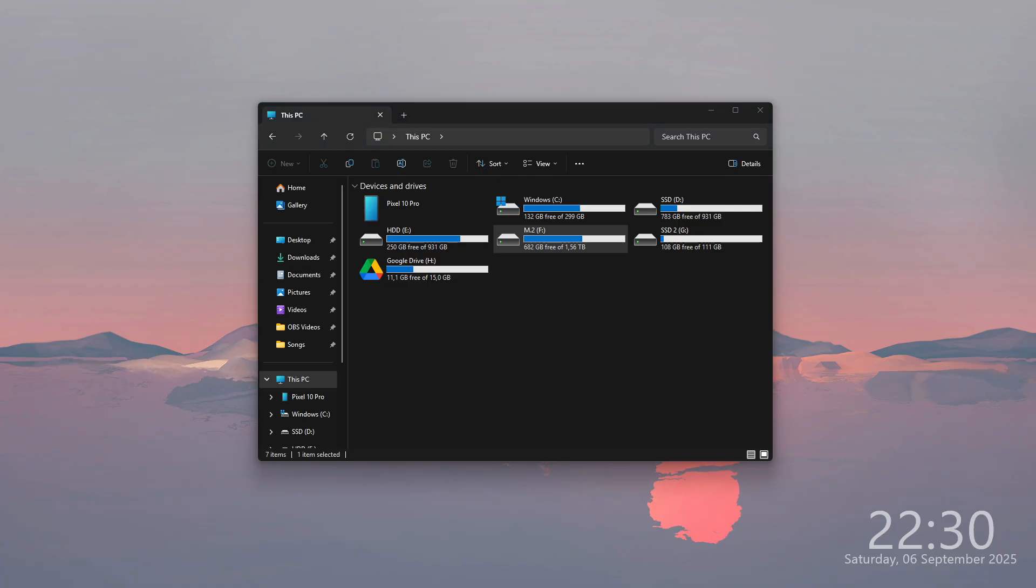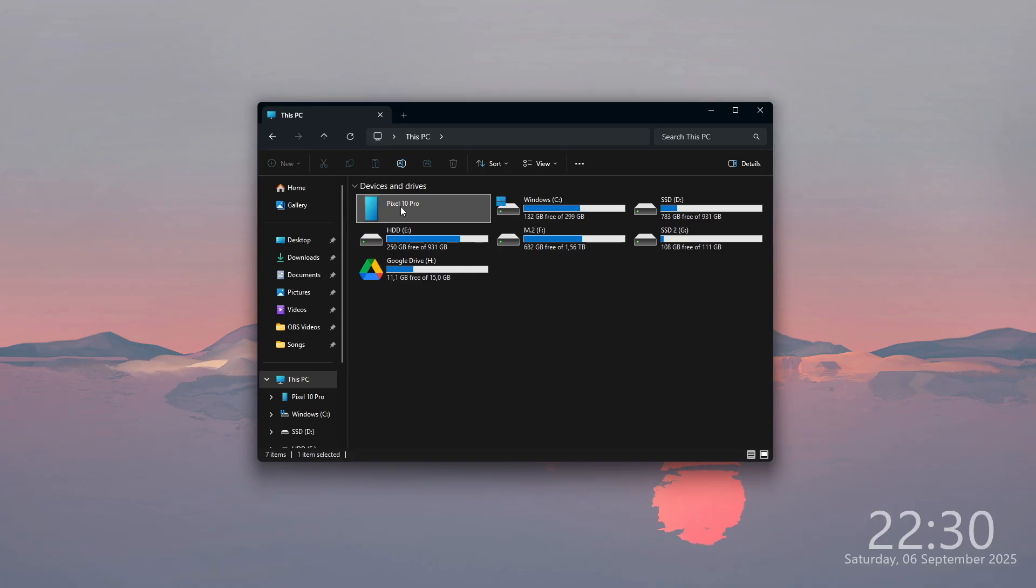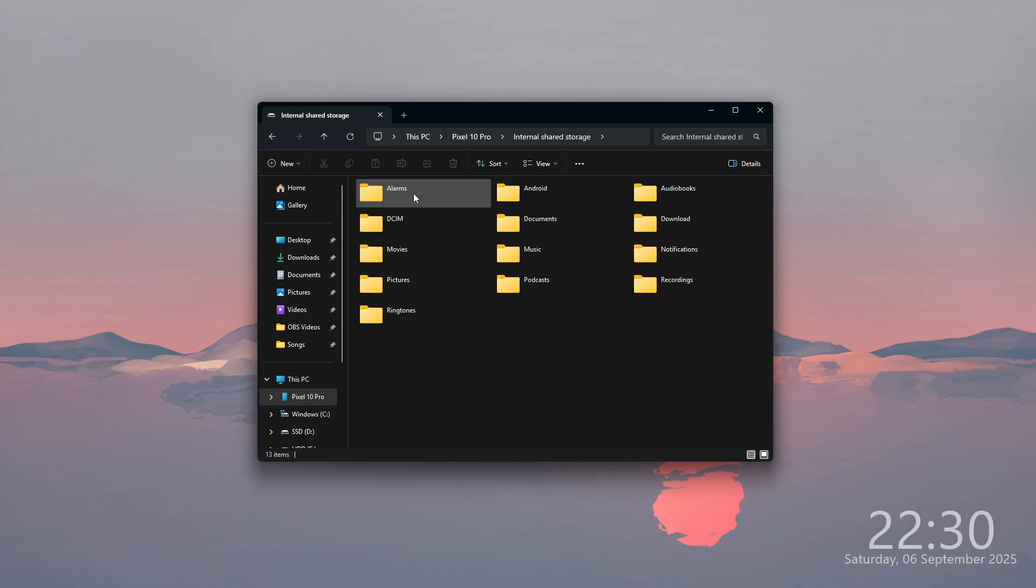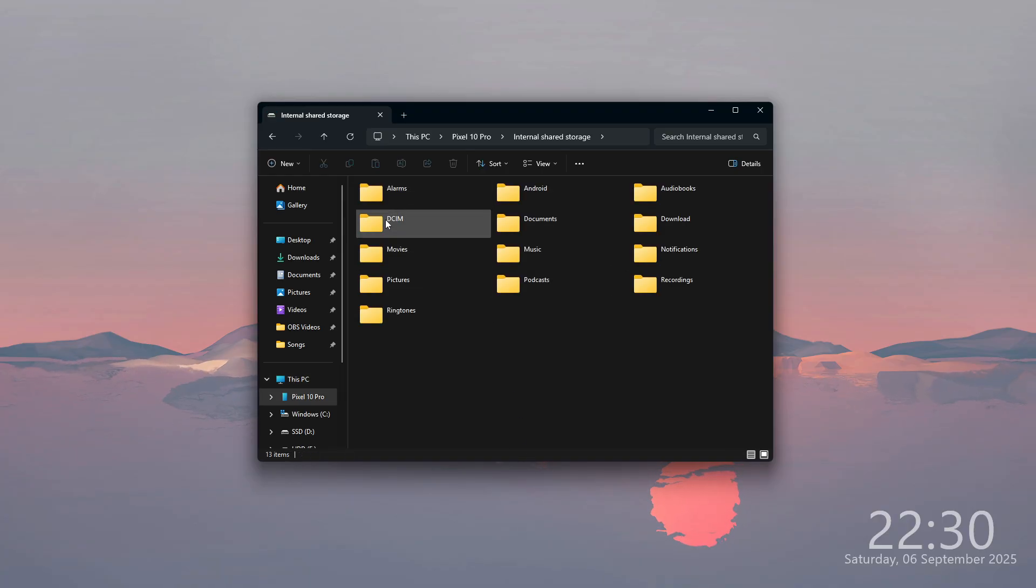After that, you can go to your computer and you should be able to find Pixel 10 Pro. We have our internal storage and you can find your photos in the DCAM folder.